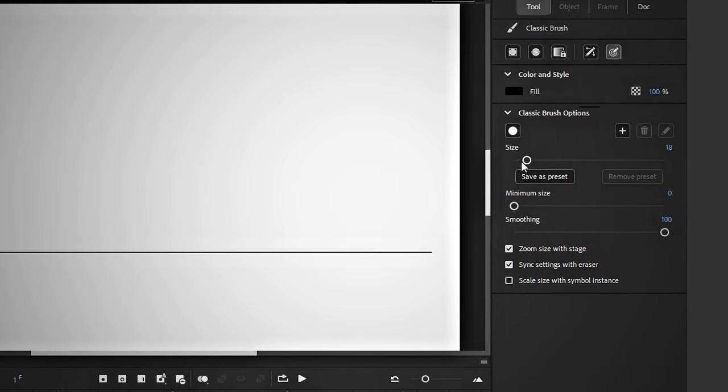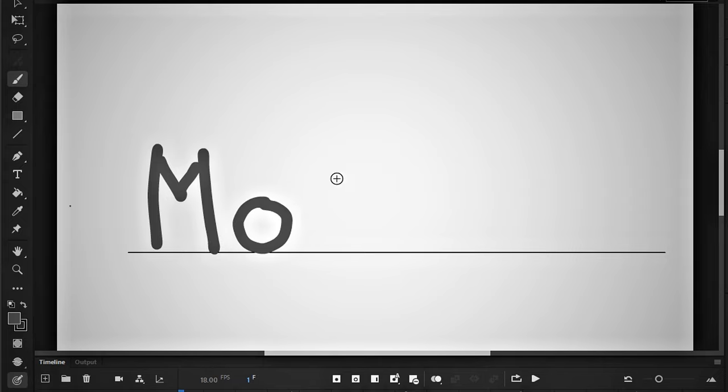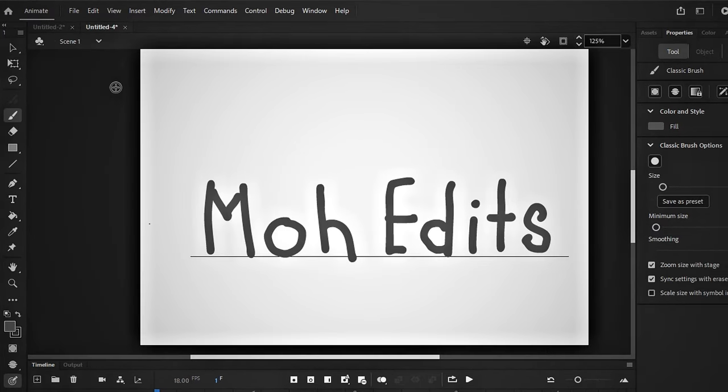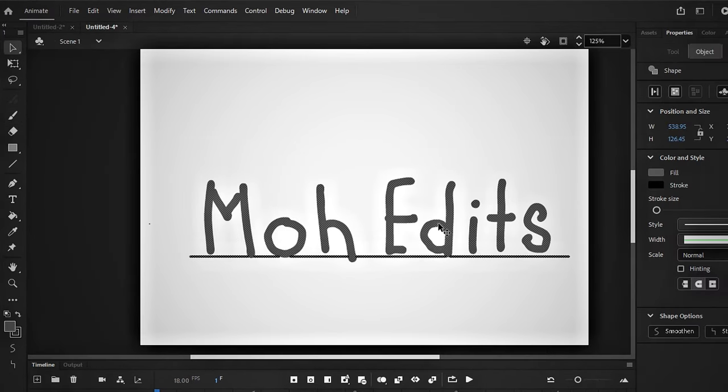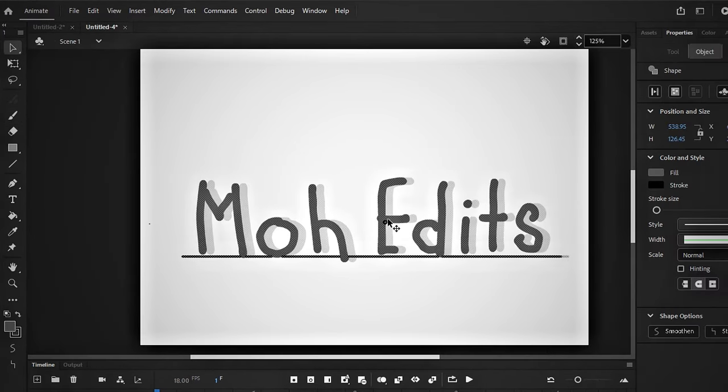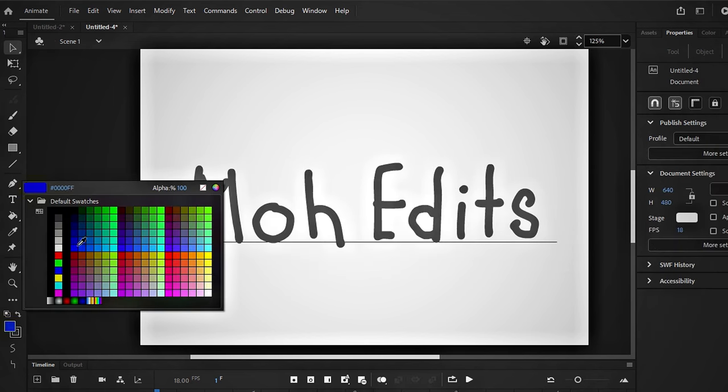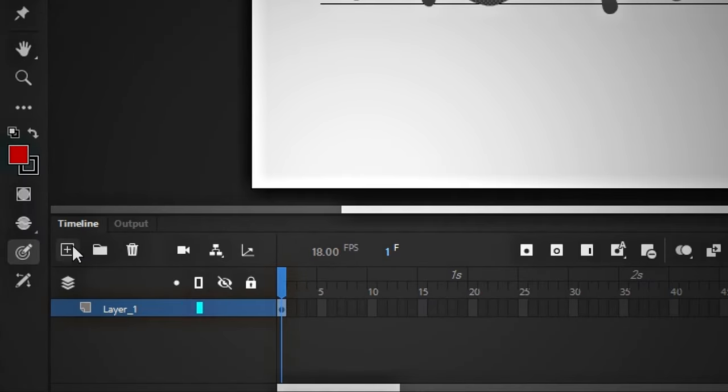You can customize its size from here. I'm writing my channel name. You can adjust it as you need. I will center it a bit. Next, we will create another rough layer to show how the letters will move.